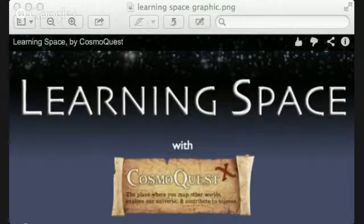There we go. Oh, for crying out loud. We're talking to the computer. Okay, there we go. Now we're back. Hi, everybody. Welcome to this week's Learning Space.